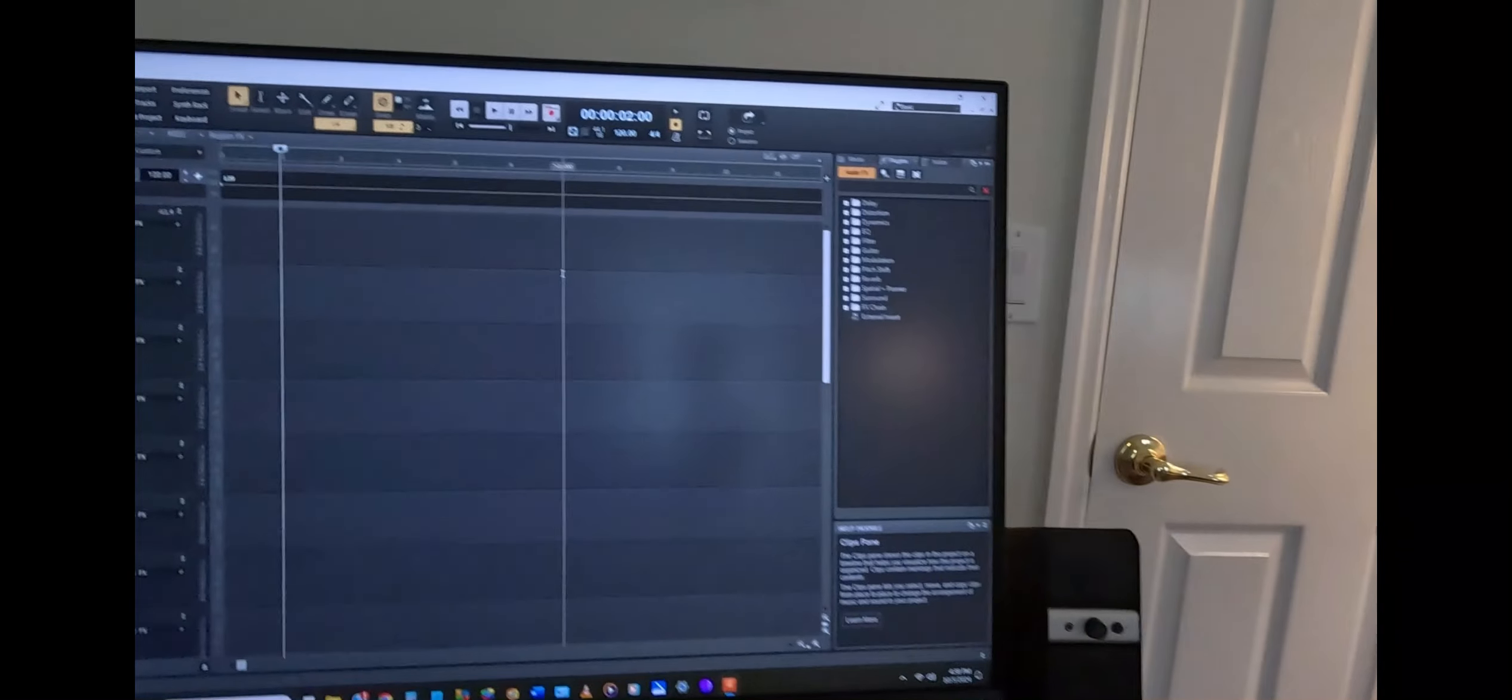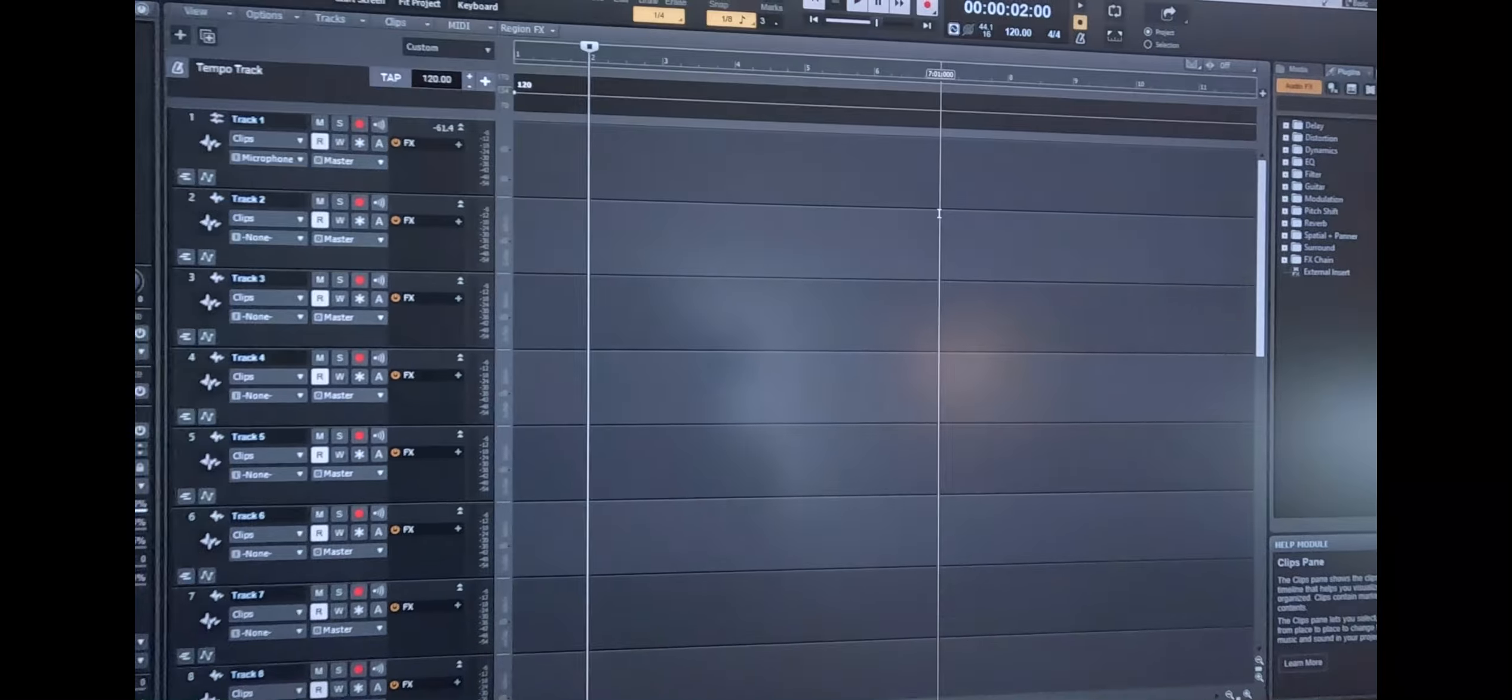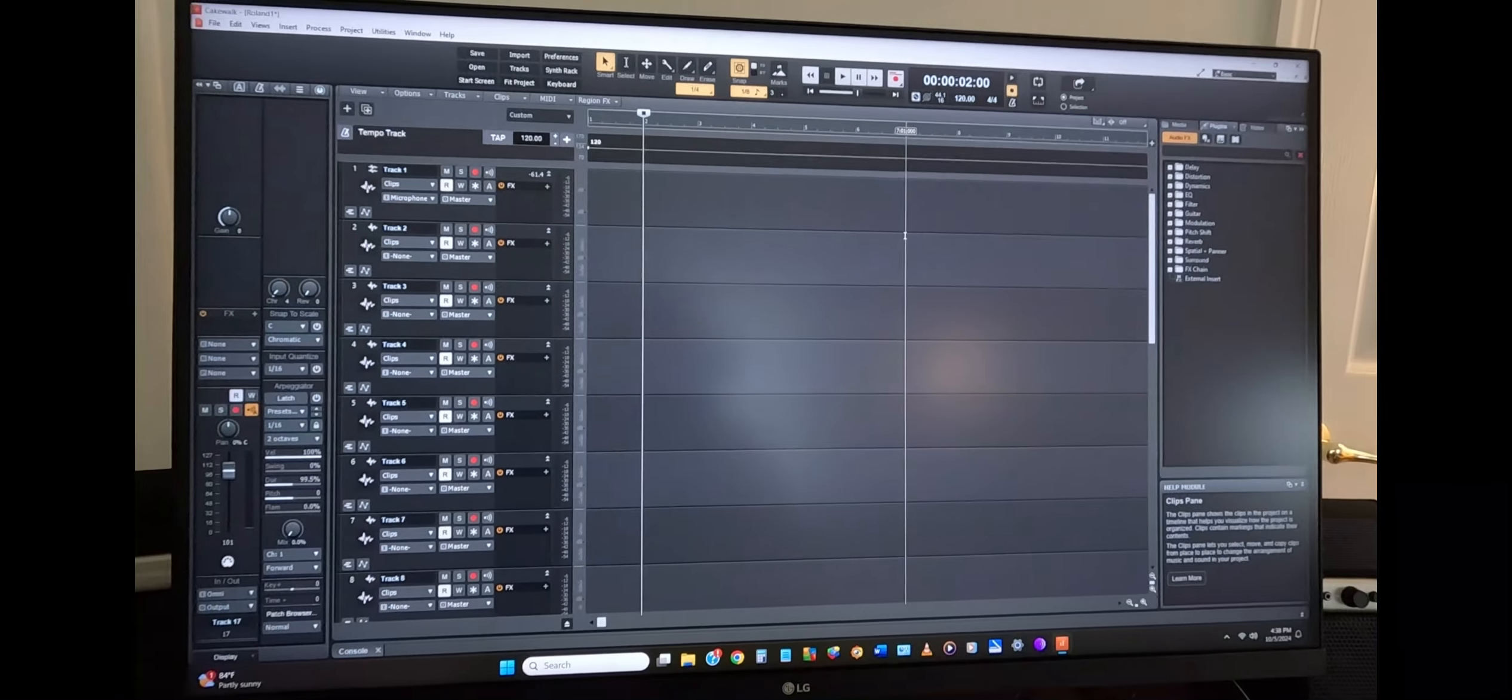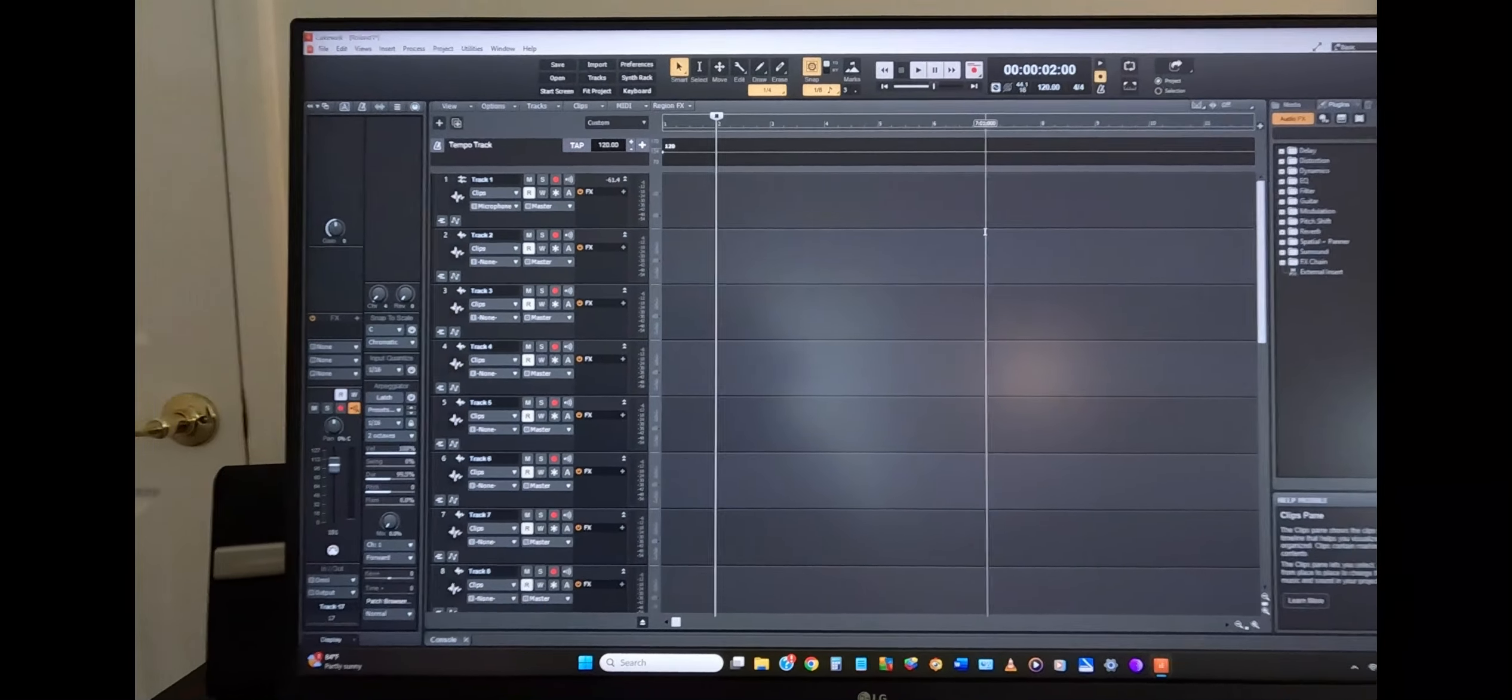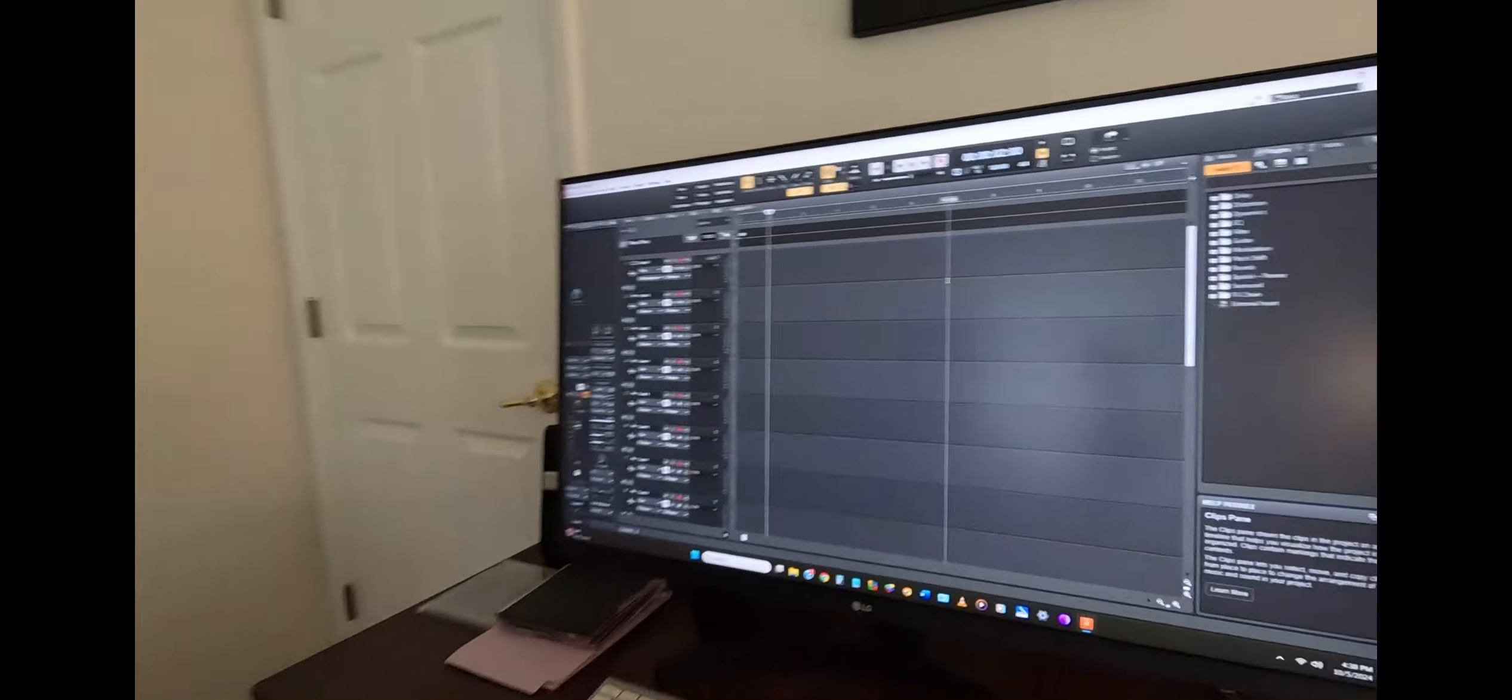You can record out via a USB cable to a digital audio workstation, which is what I have right here. Or you can record to a USB flash drive.